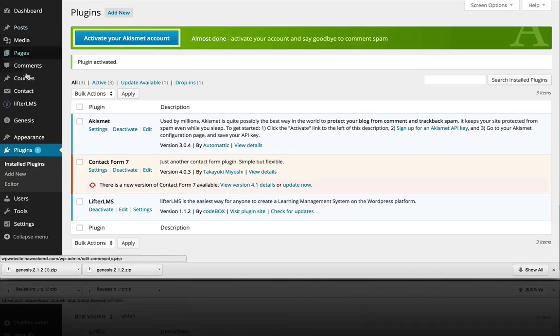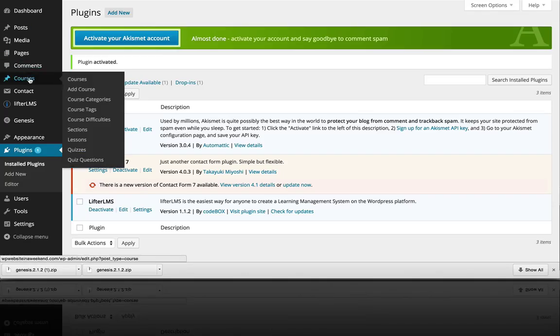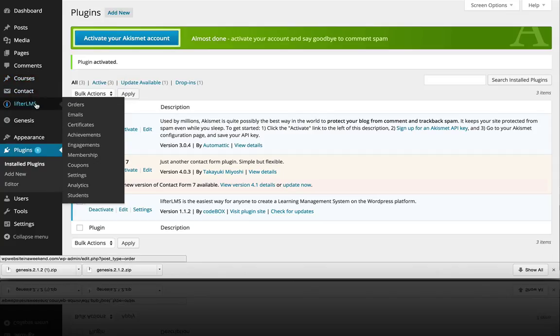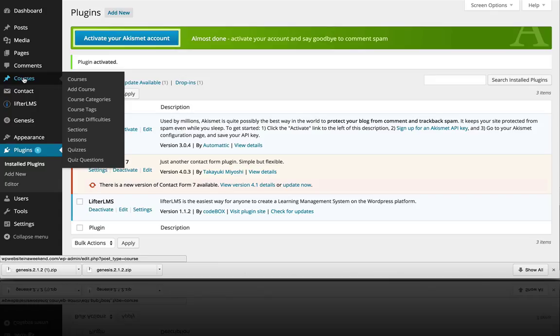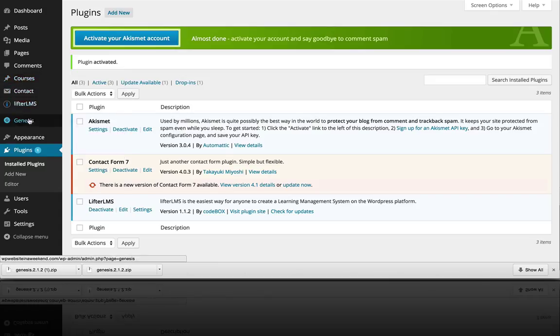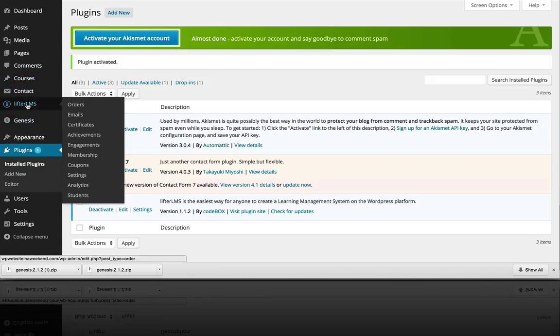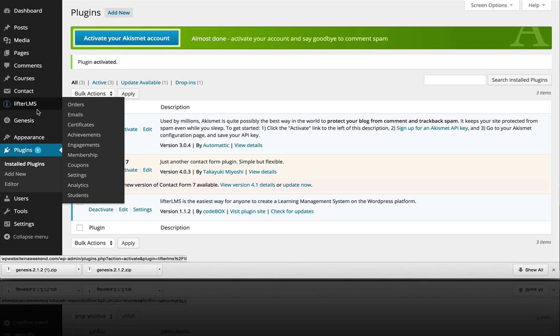But in the back over here, we have two new menu items. One is Lifter LMS, and the other is Courses.